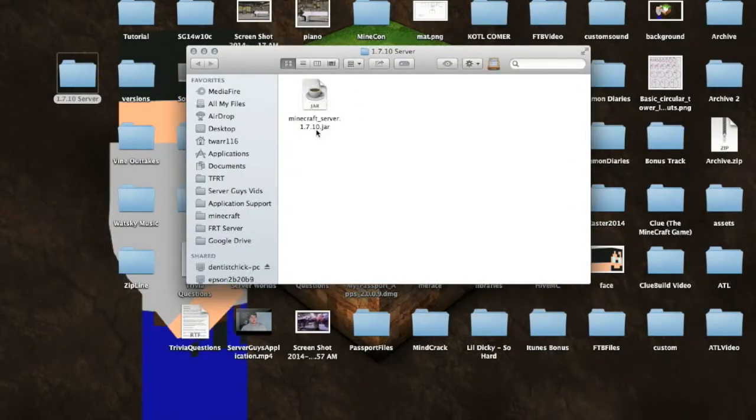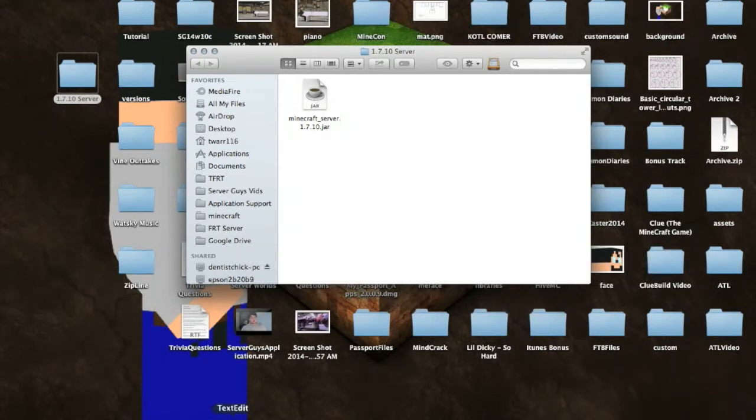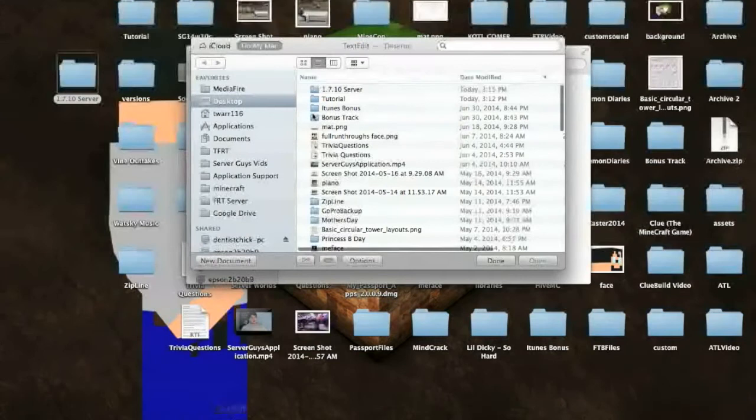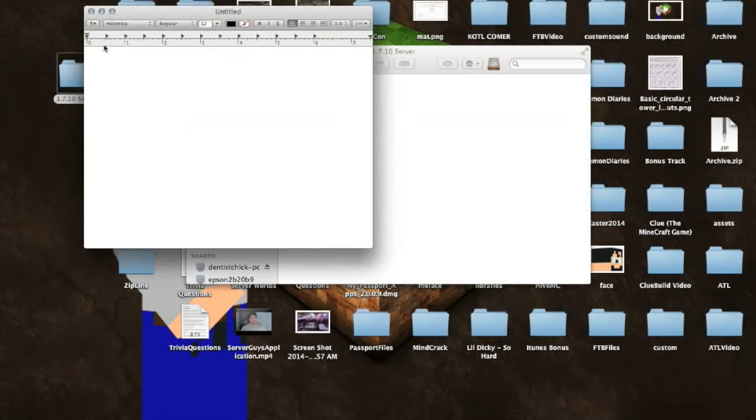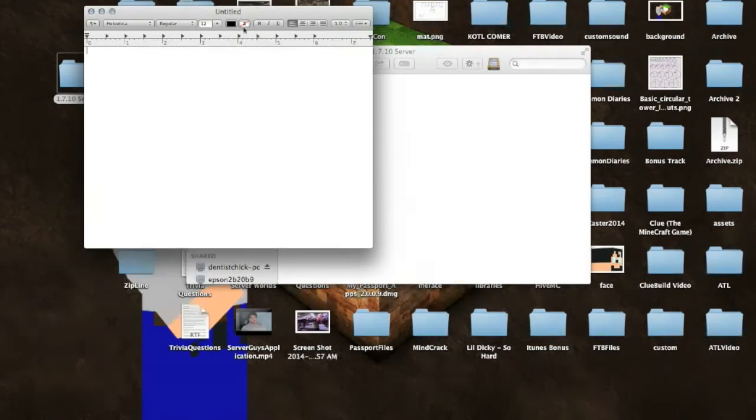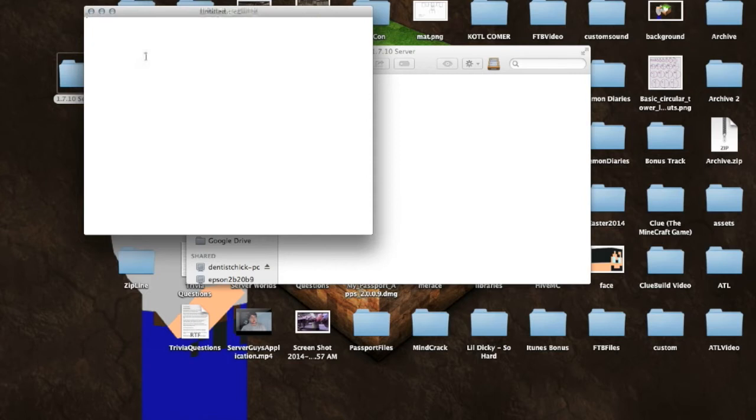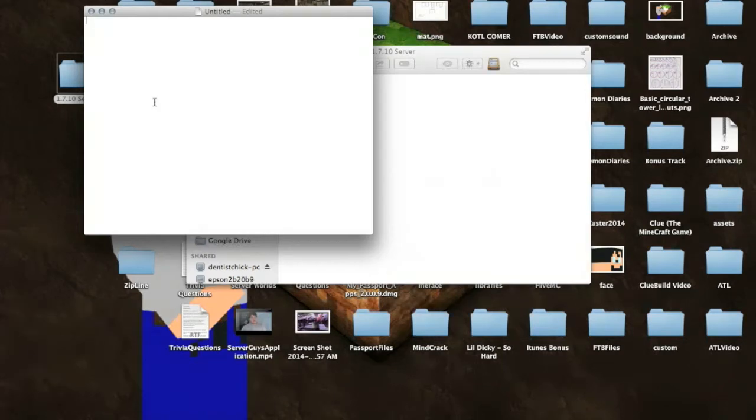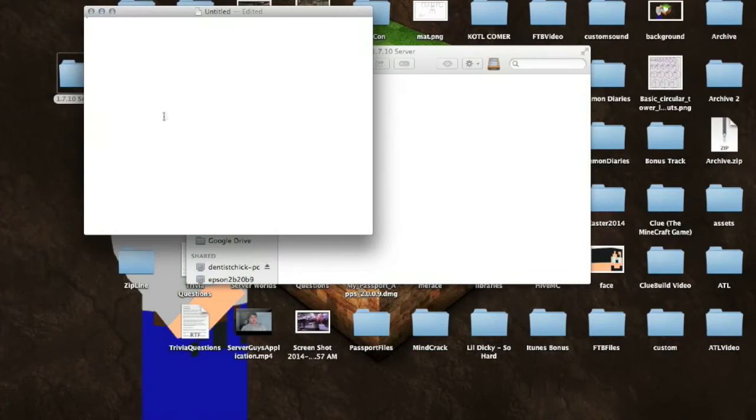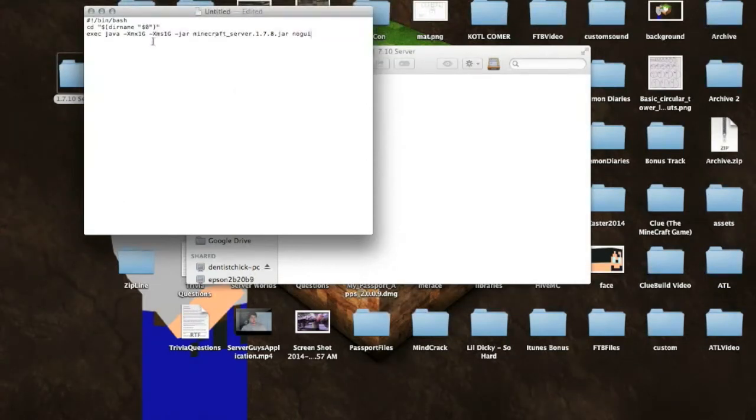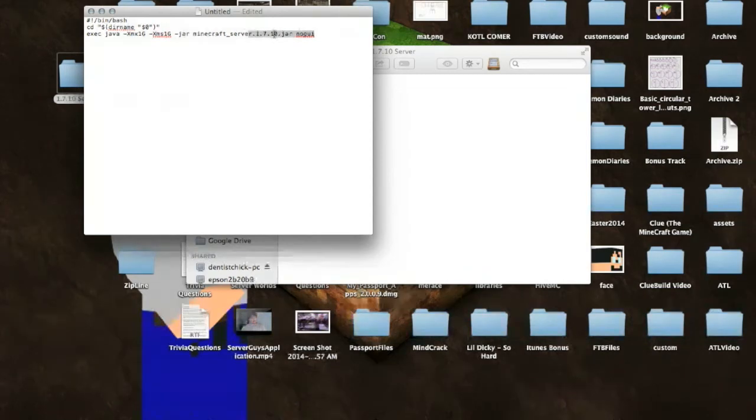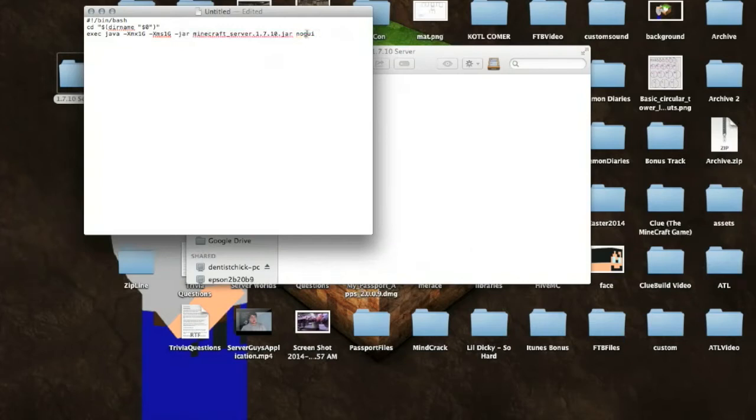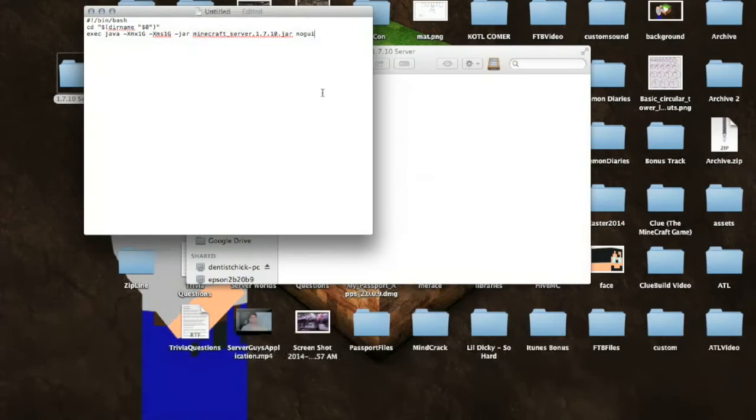Then once you have that server.jar file in here, what you want to do is open up text edit, and just open new document, and make sure you go, if you see the margins up here, you want to go to format and make plain text. So you shouldn't see anything. It should just be a plain white page. And now there's going to be a code in the description of this video that I want you to copy, and you're just going to paste it right up here. So I'm just going to paste it here just like that. And this right here is just what I copied it from earlier, but what you want to do is it's already going to say 1.7.10. So just make sure that that's saved just like that. And if you don't want a GUI window to pop up, I'll show you what that is, but if you don't want it to pop up, you just need to put no GUI right there.